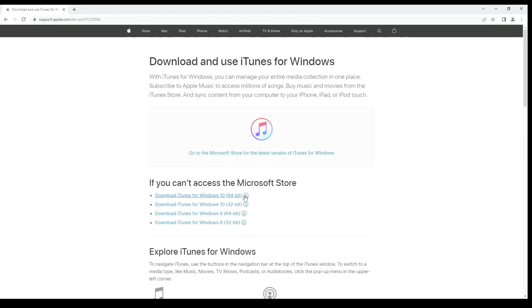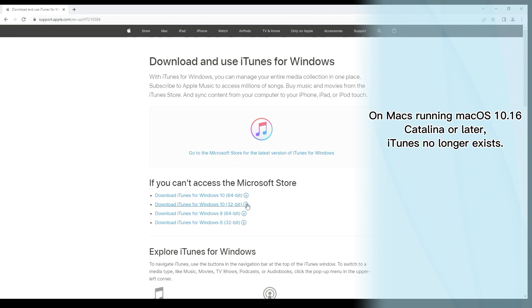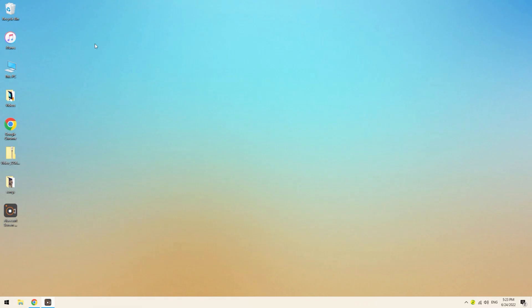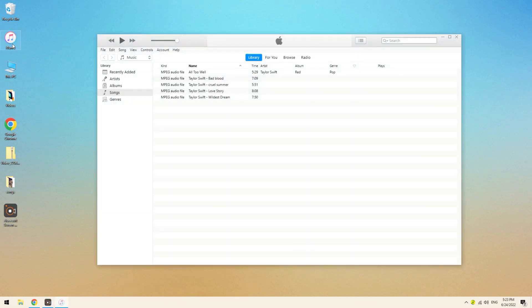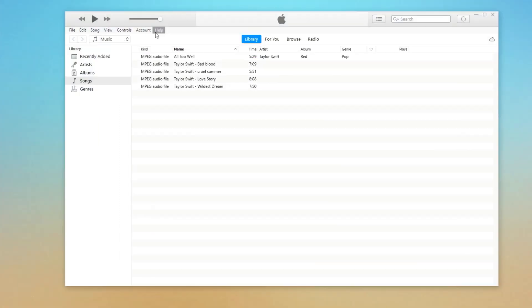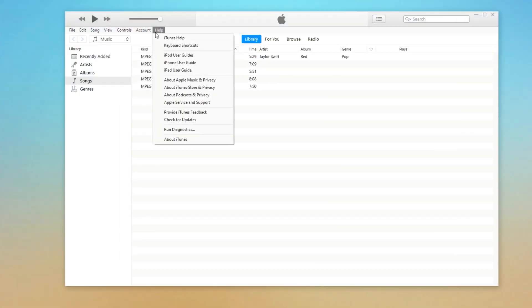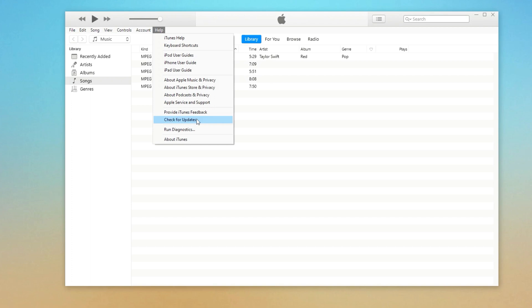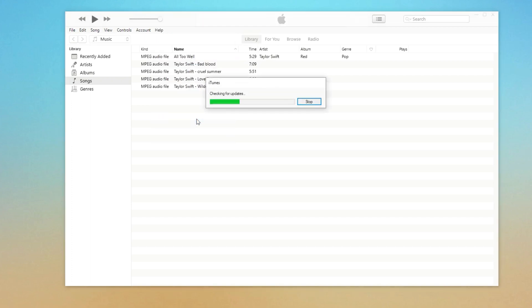One thing to be noted that iTunes no longer exists in a Mac that runs macOS 10.16 Catalina or later. Instead, you will need to use the pre-installed Finder app to handle iPhone update or restore tasks. Because I already have it on my computer here, I won't go through the download process. If you have an old iTunes installed, make sure upgrade it to the latest version. You can do this by click the help button on the top menu bar and click check for update to complete it.